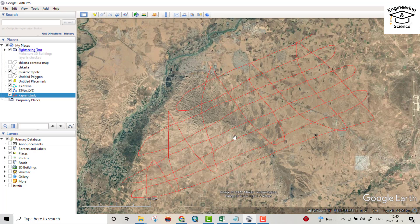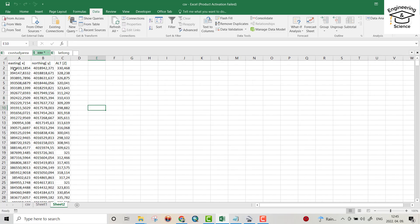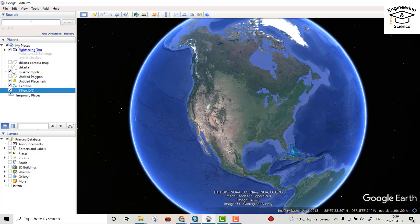Hello everyone. Today I want to show you how we can extract KML data from a study area using Google Earth, then convert it to latitude, longitude, and altitude. After that, we convert it to Easting X, Northing Y, and altitude using ArcMap. Let's do it.